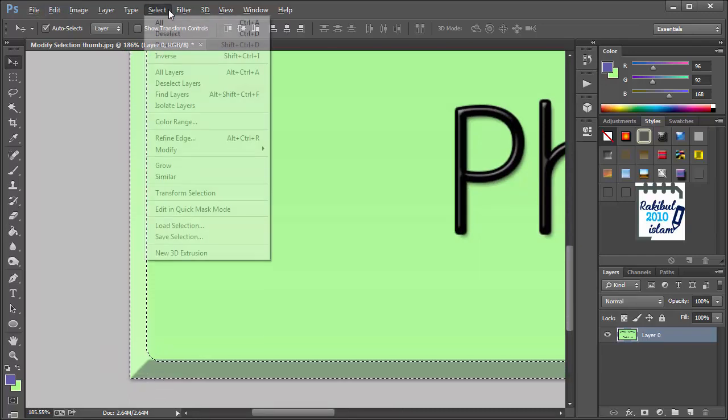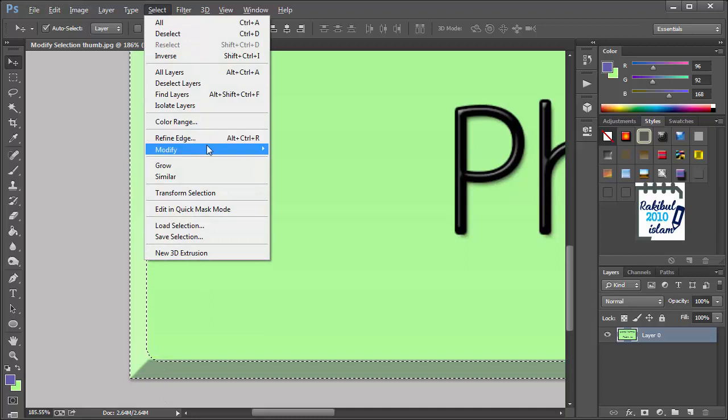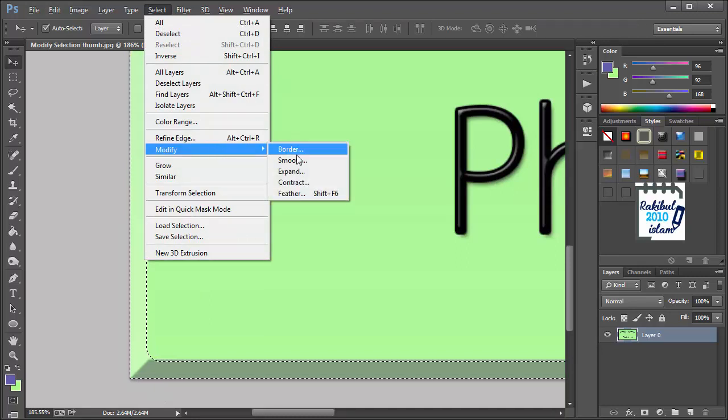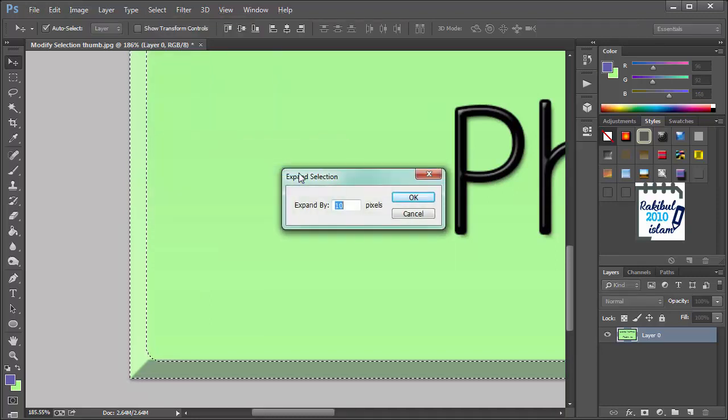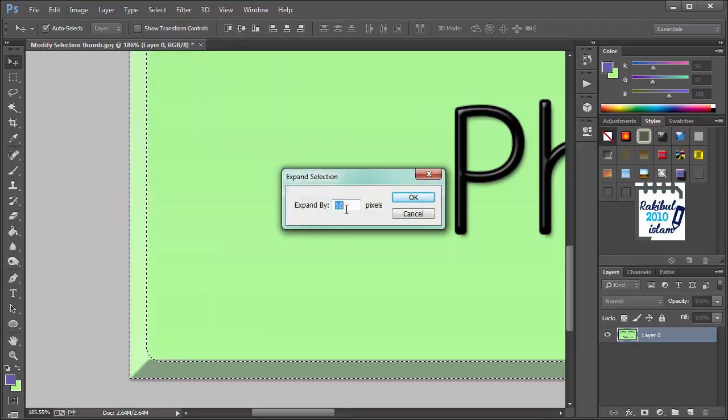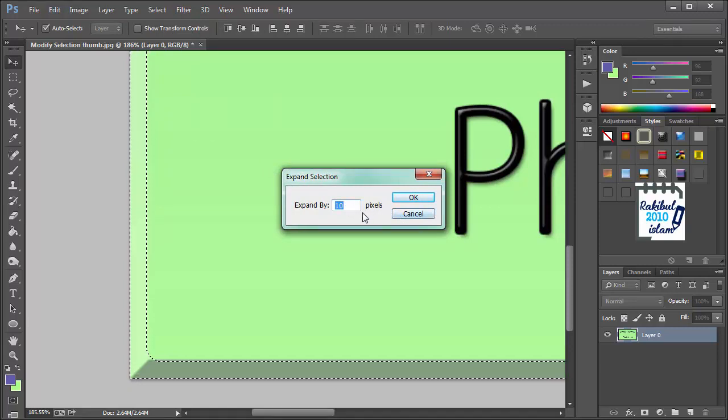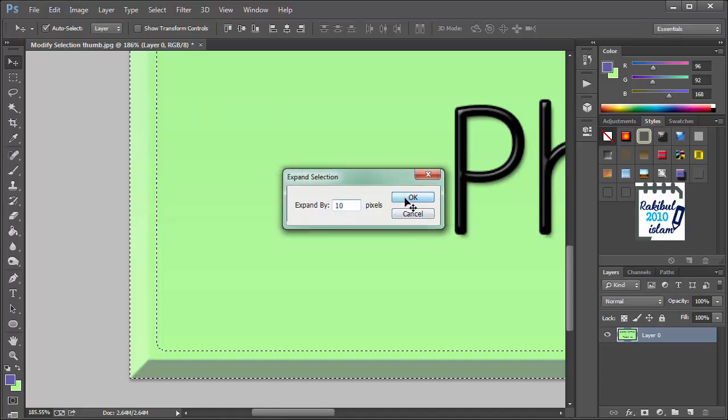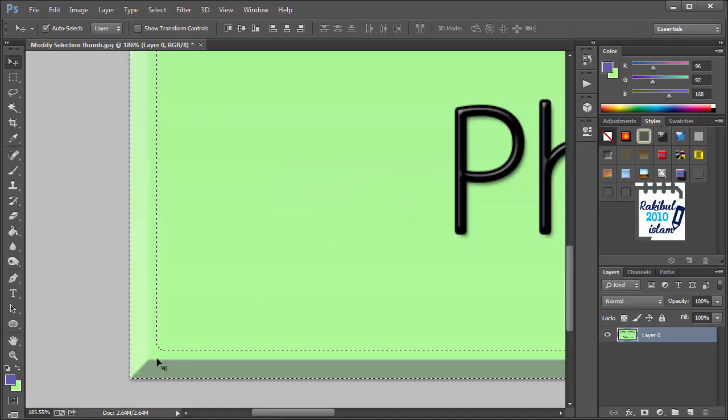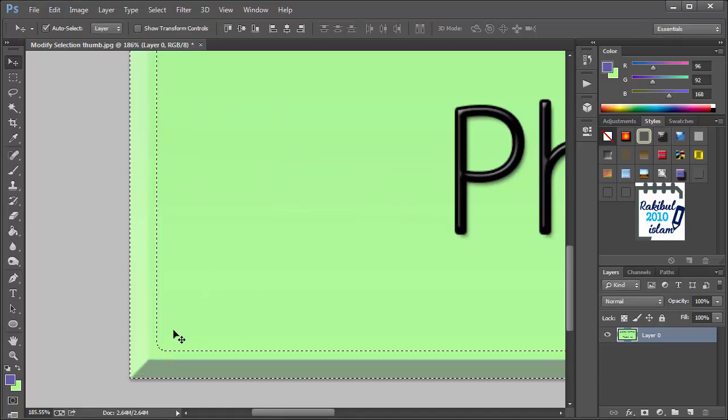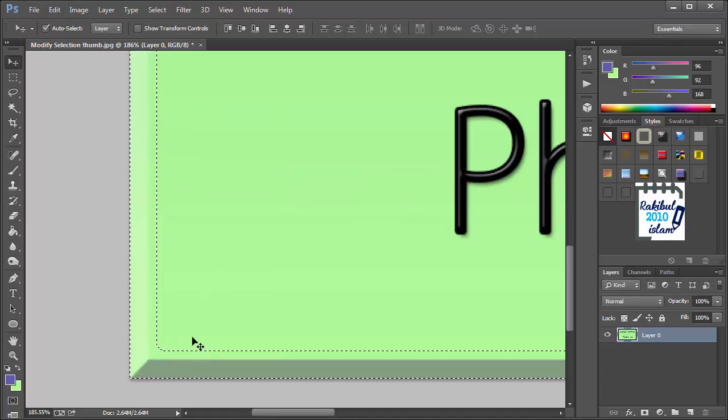And also you can expand this selection. Let's expand it 10 pixels. You can expand it like this.